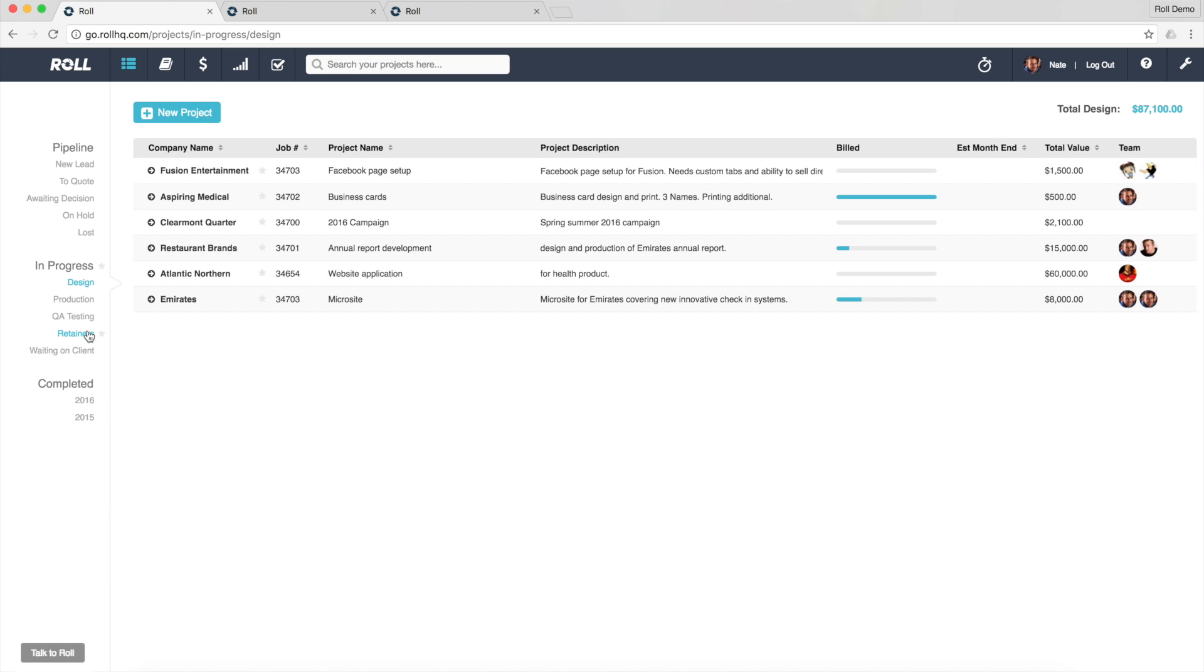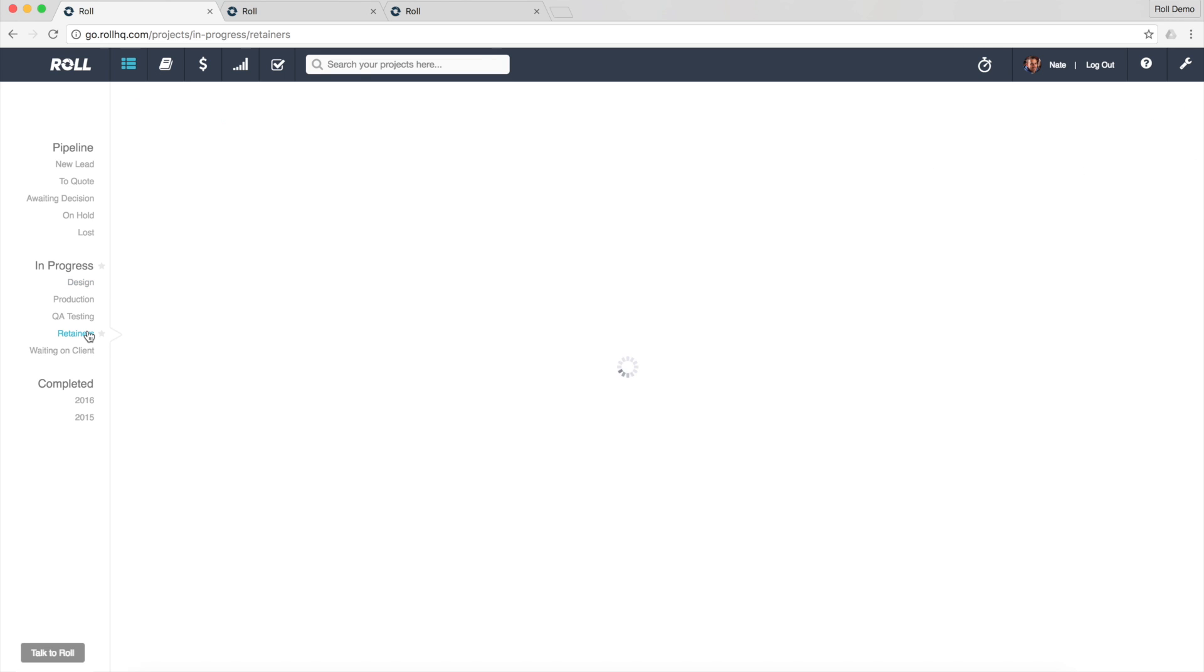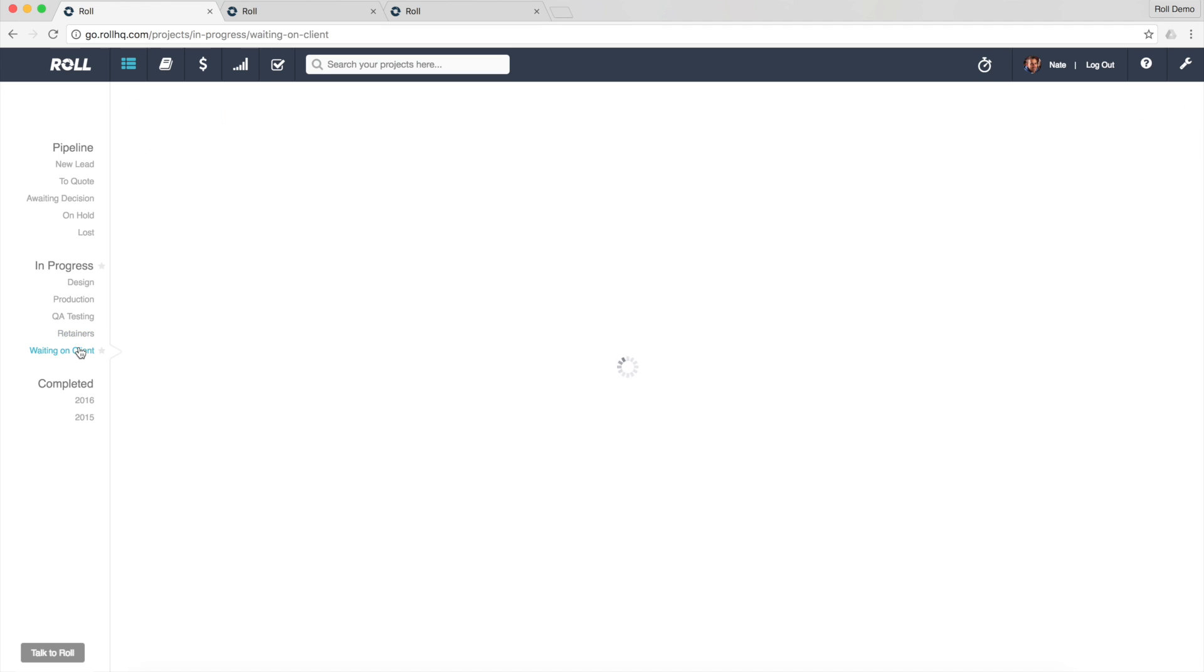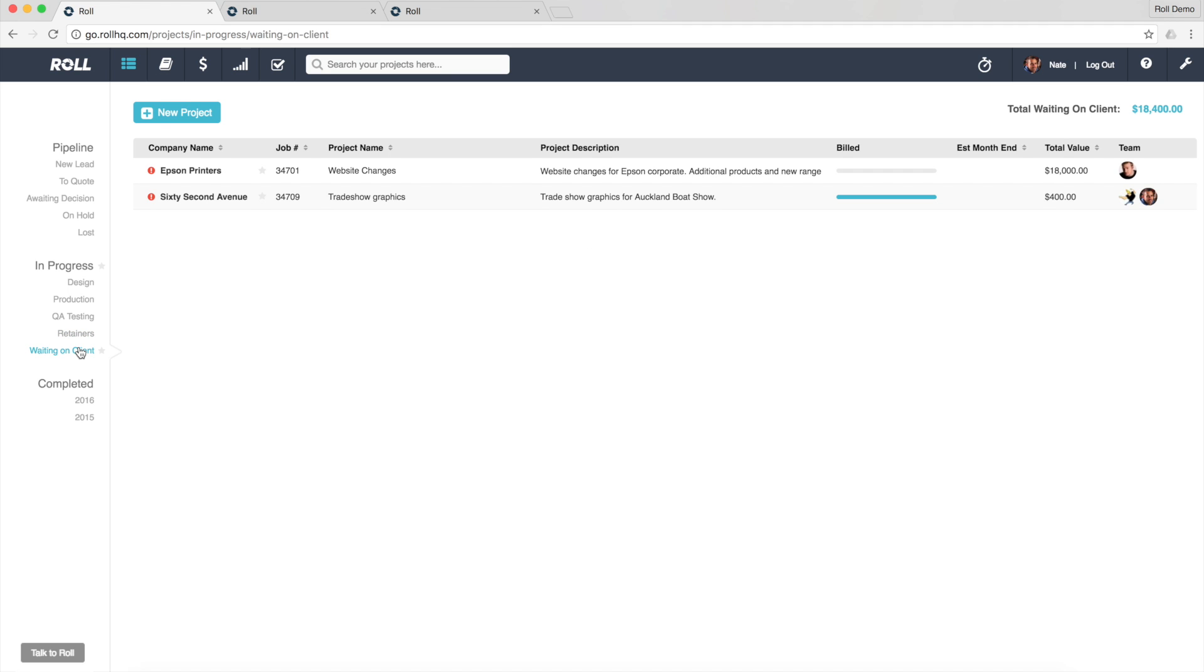Additionally you can, and this is how you can tailor it, but in this example I've set up another status for just retainer projects. So these are projects where this business is on a retainer with the client. If I want to have a look at work that's waiting on the client to provide feedback or to action something before it can move on, here they go. And these are ones that I might need to follow up.